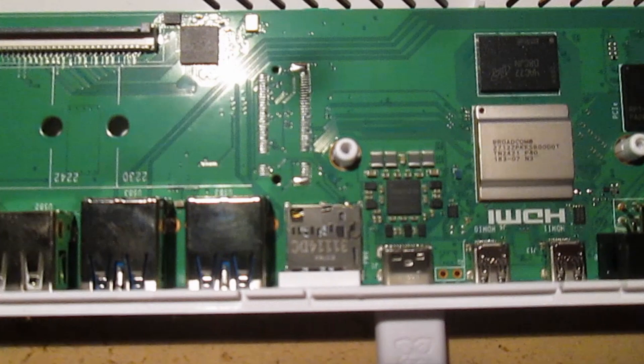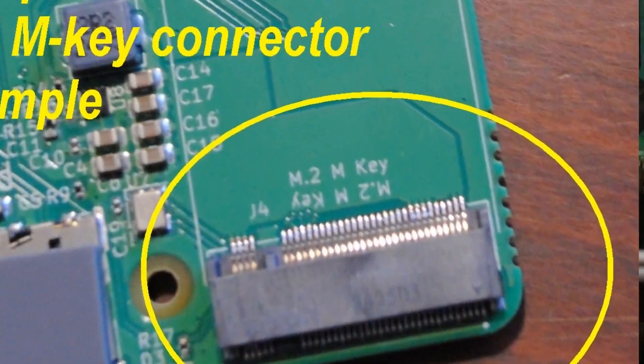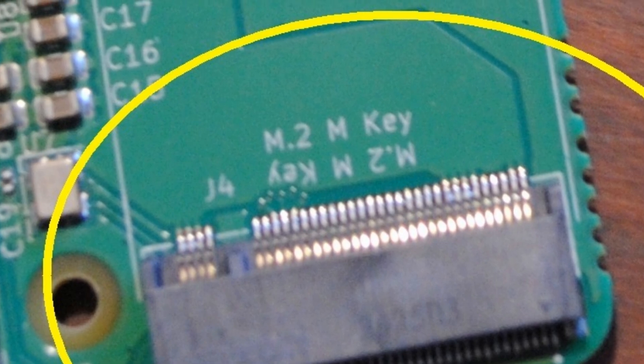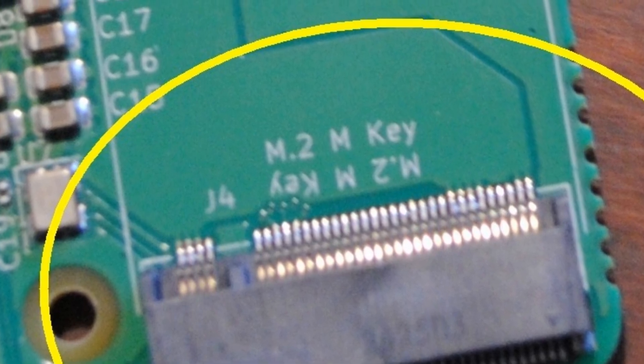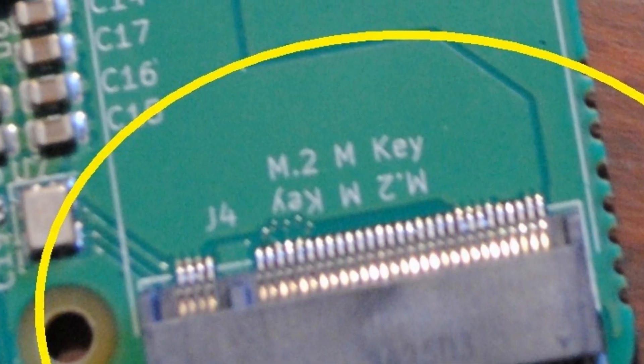but there is no M.2 connector. So, unfortunately, this is not going to work except if you are going to solder the connector yourself.